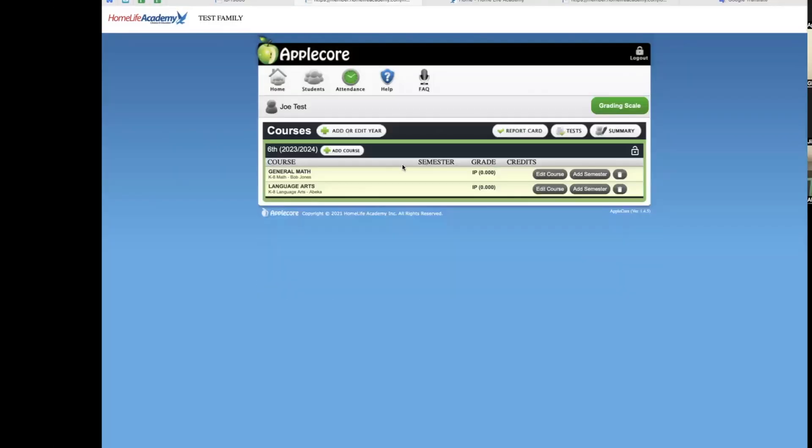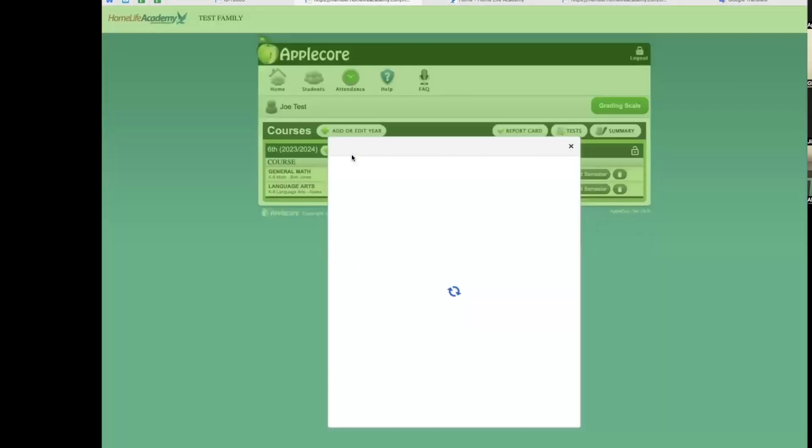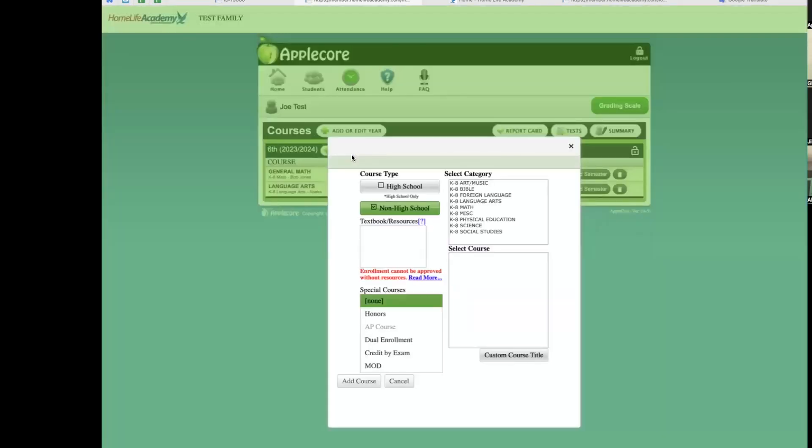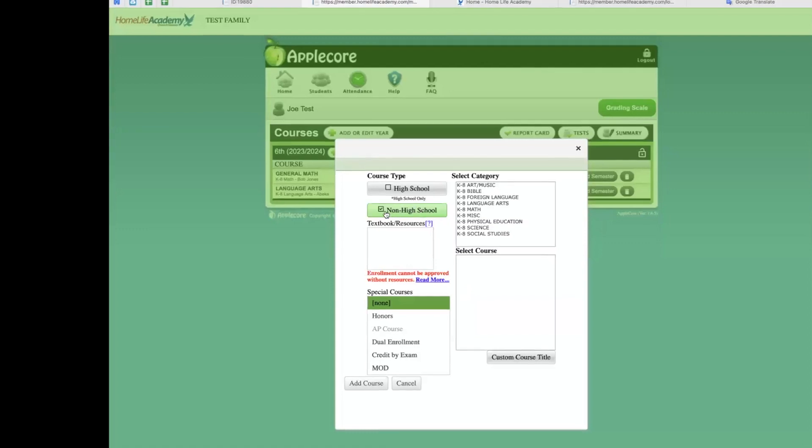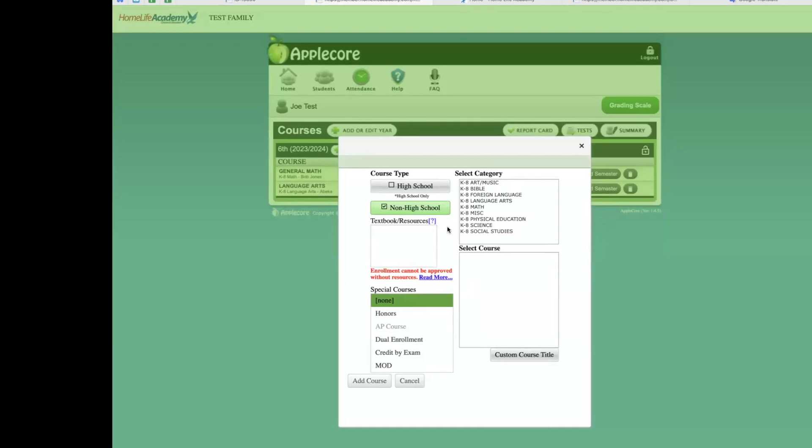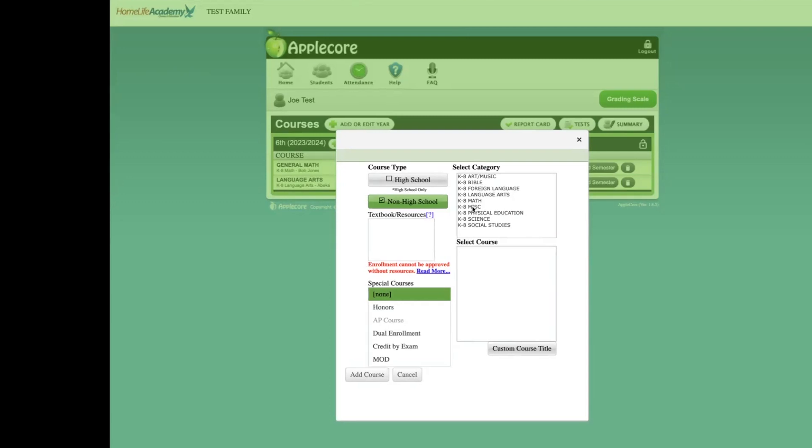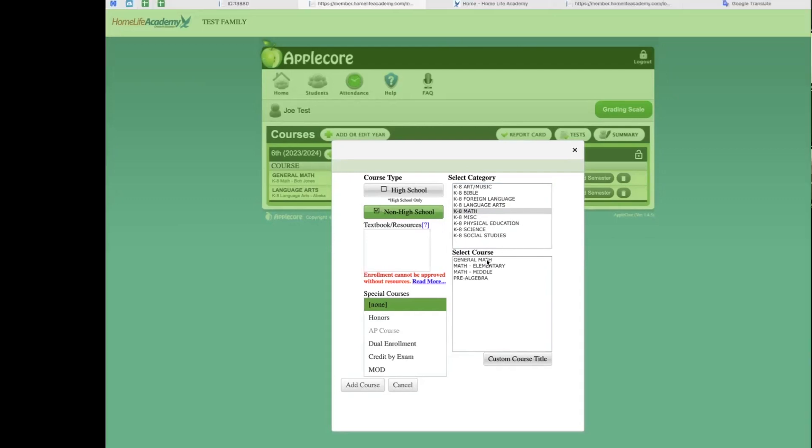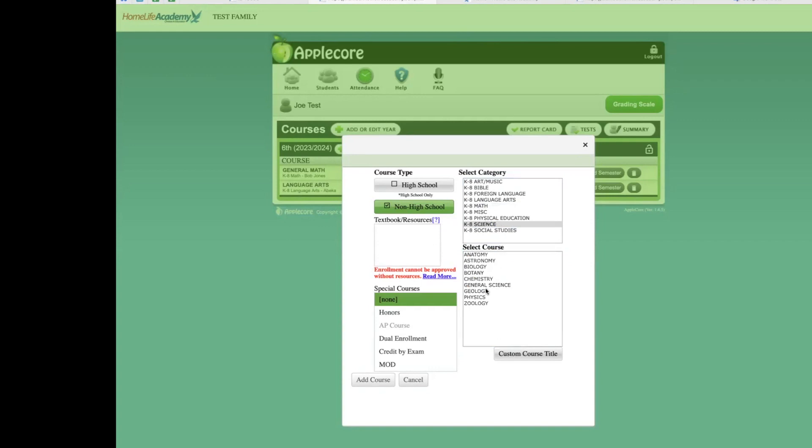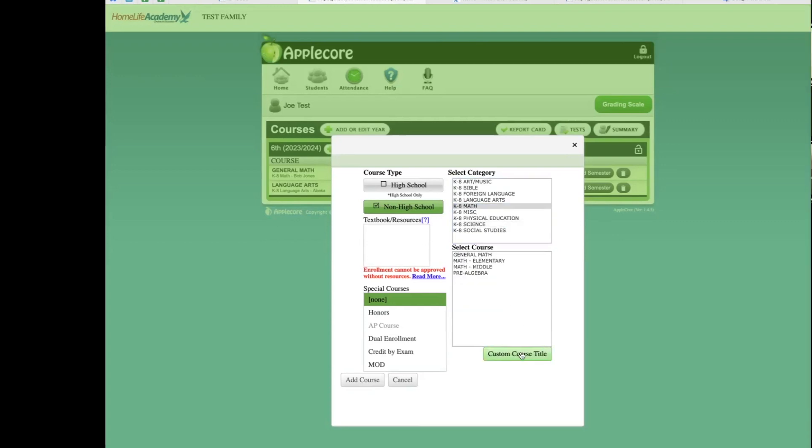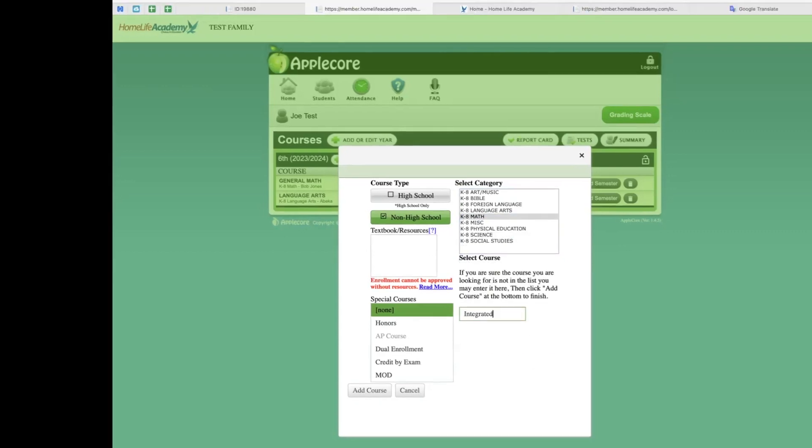If you have an elementary student, your process for entering grades in the AppleCore will be similar to the high school process, with just a few differences. First, you will see that this student's course has been automatically selected as a non-high school course. The categories all start with K-8. That means this course is considered to be taken between the years of kindergarten through grade 8 according to the US grade system. You will still choose a category and then a specific course title. Again, if the selection of course titles are not accurate for the course your student is taking, you may click custom course title and enter one. Be sure to add in the resource for the course and then click save.